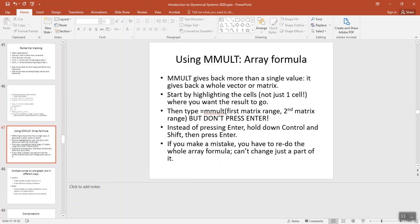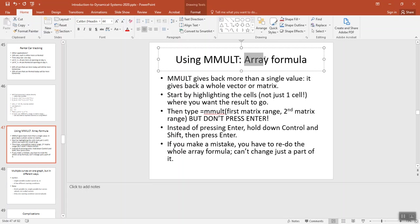So because we need to get back more than one thing, what we're going to be using is called an array formula. We start by highlighting where we want all the results to go, and then we type mmult, but we don't just press enter. We need to enter this as an array formula. And to do that, you hold down control and shift, and then press enter.